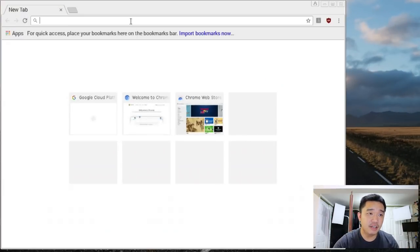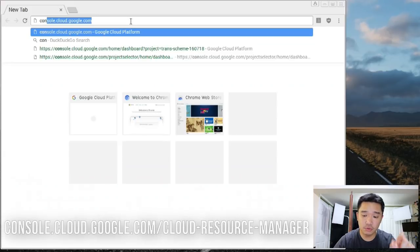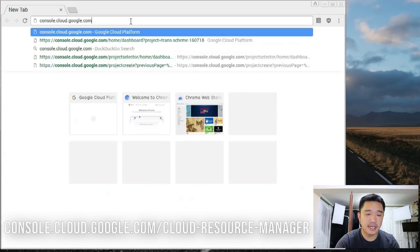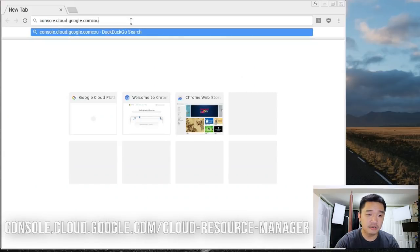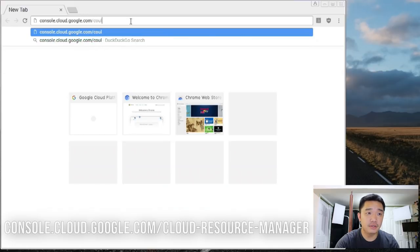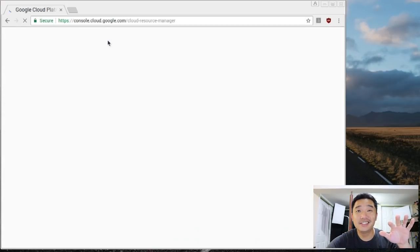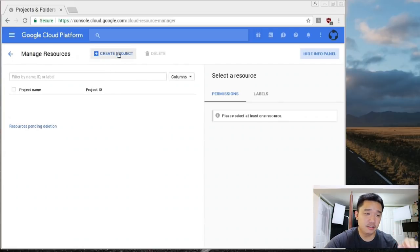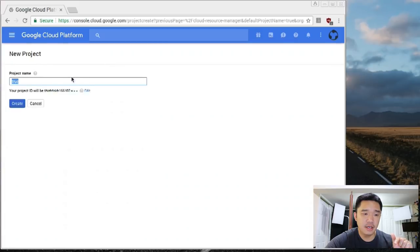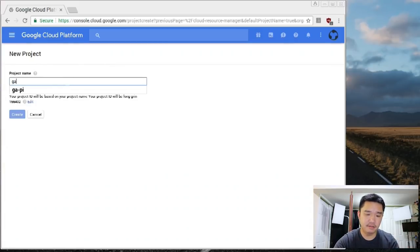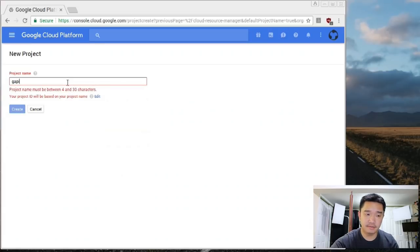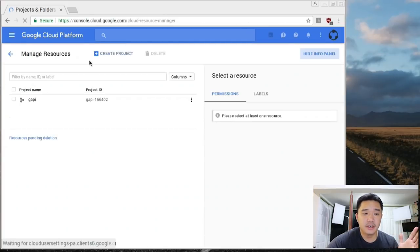So let's navigate over to console.cloud.google.com slash cloud resource manager. All the links will be in the description below. Once we're here, we're going to have to create a project. So we're going to hit create project and I'm going to name this GA-PI or GAPI. Once the project is created...